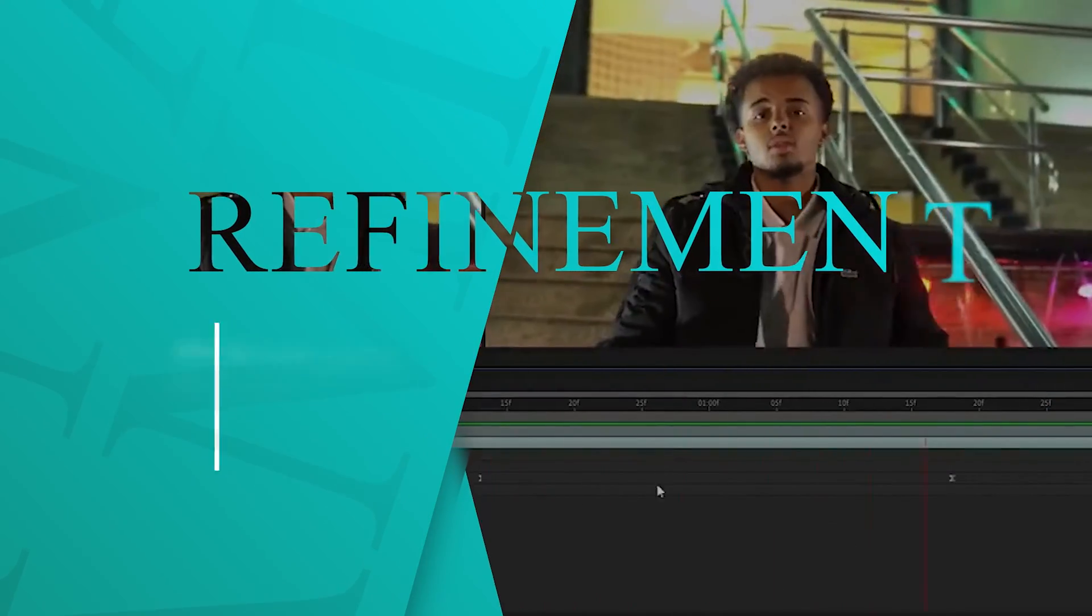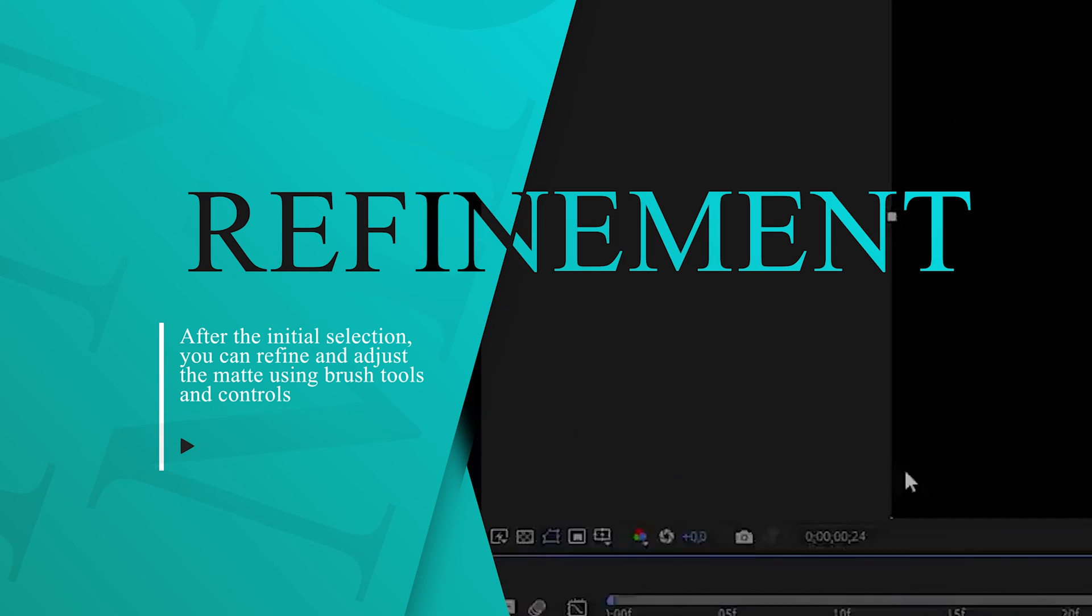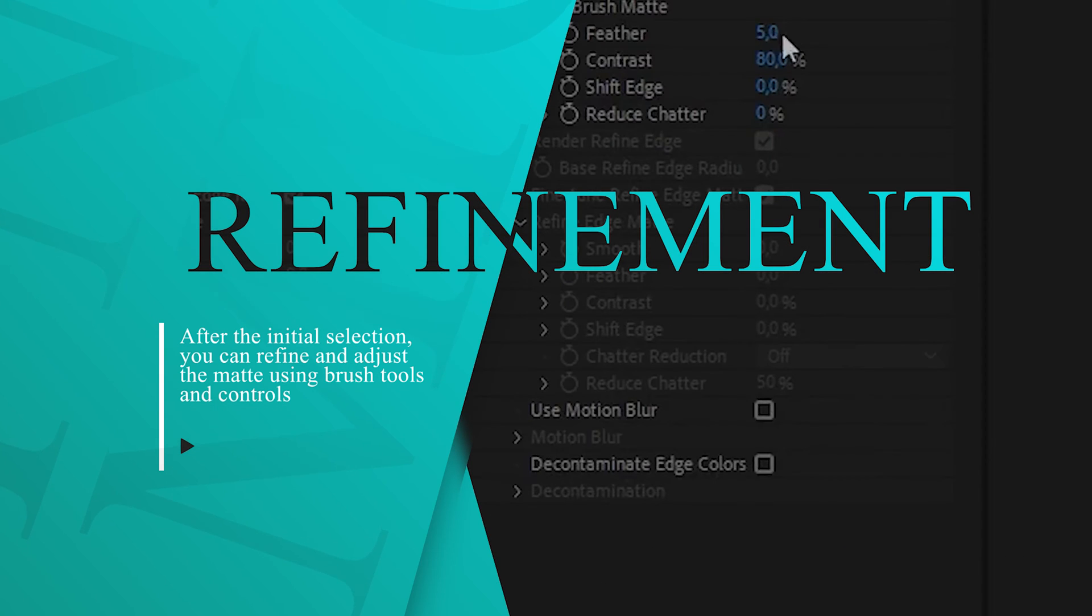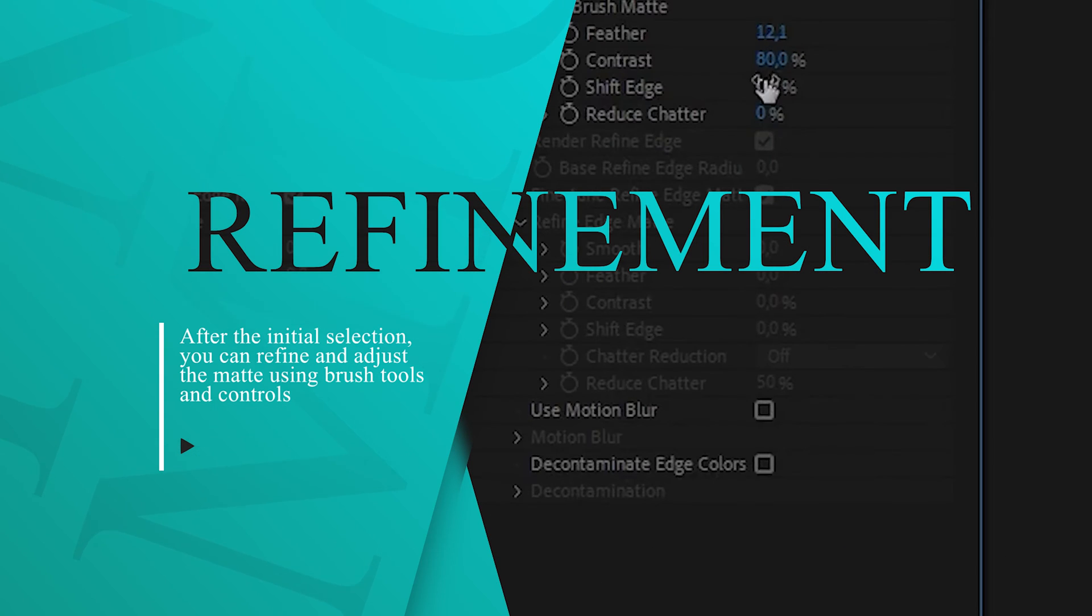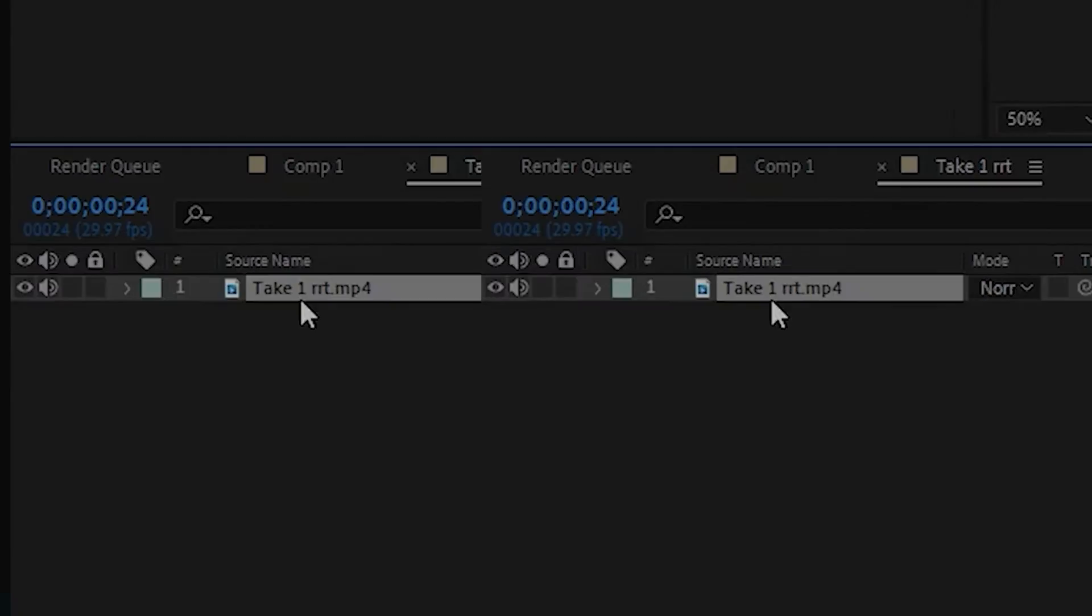Refinement. After the initial selection, you can refine and adjust the mat using brush tools and controls, fixing any areas where the automatic selection may not be accurate.